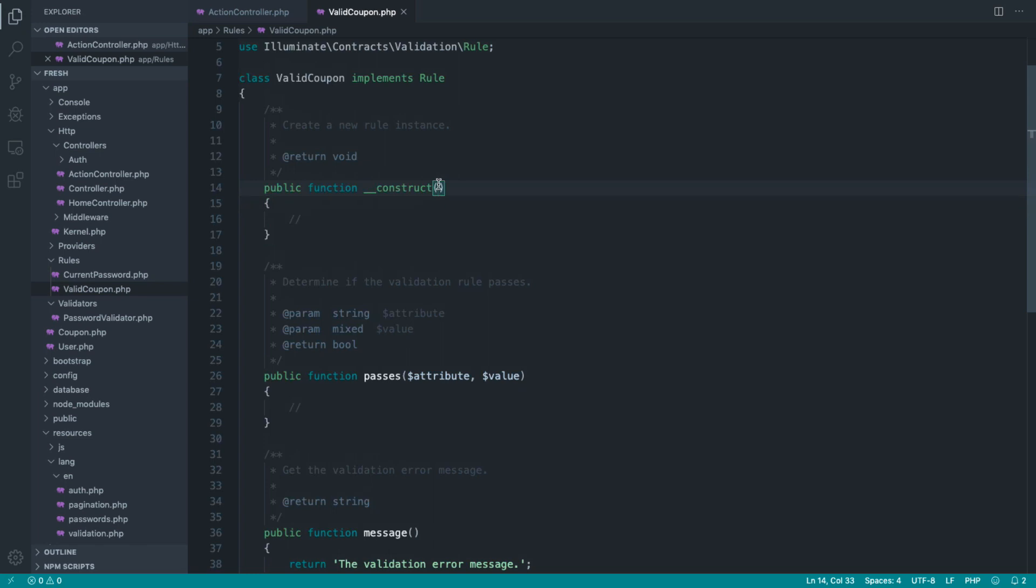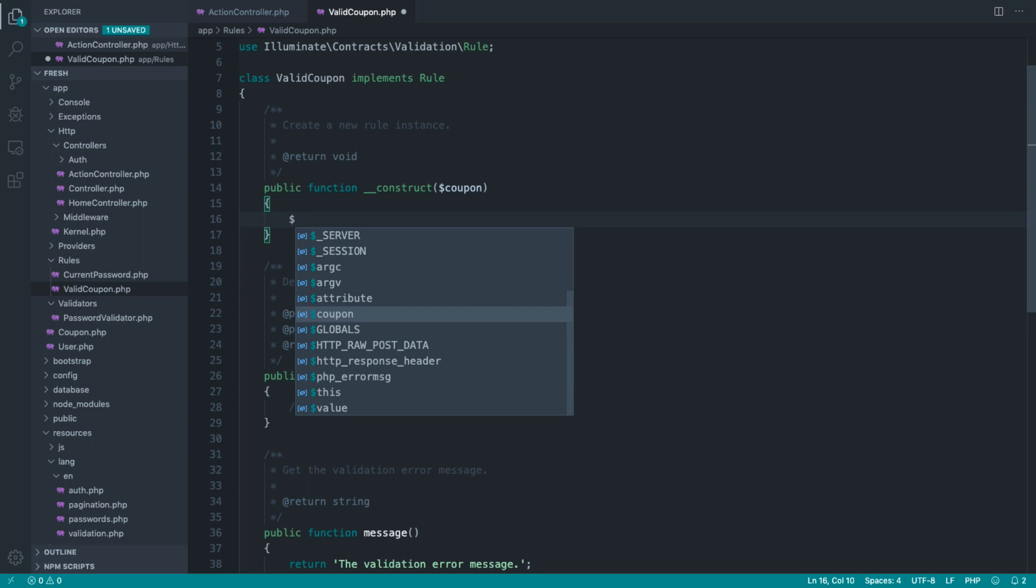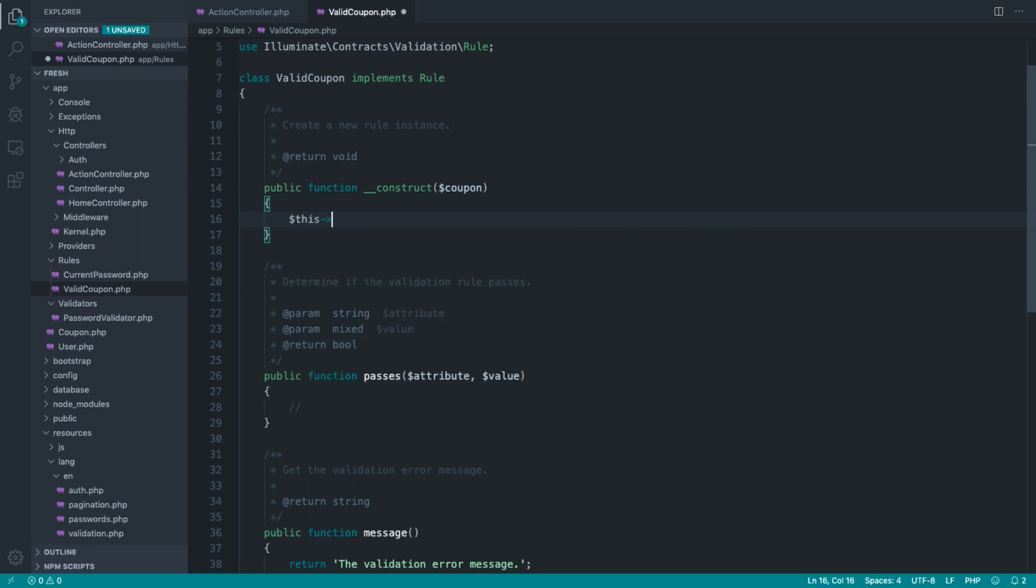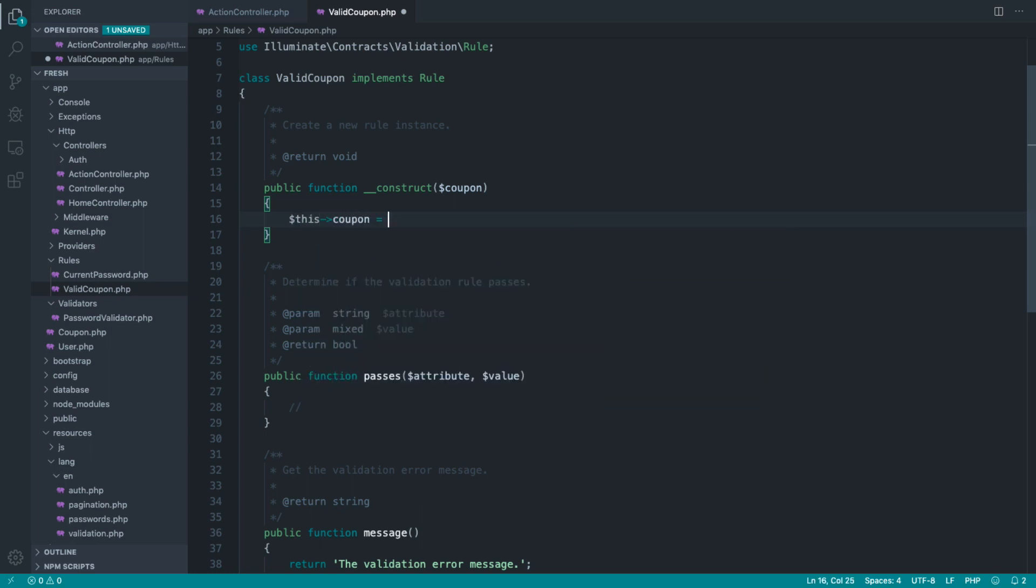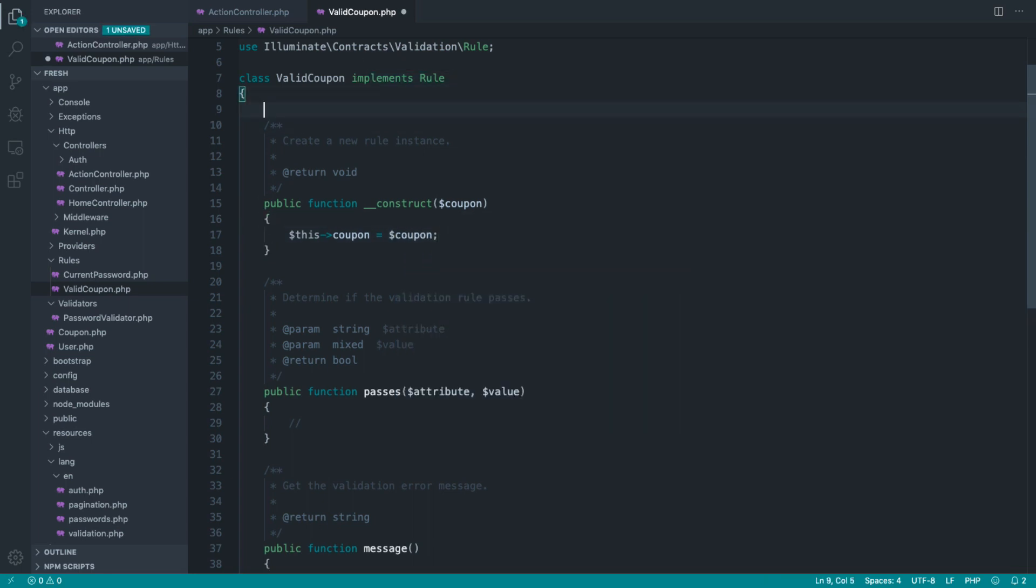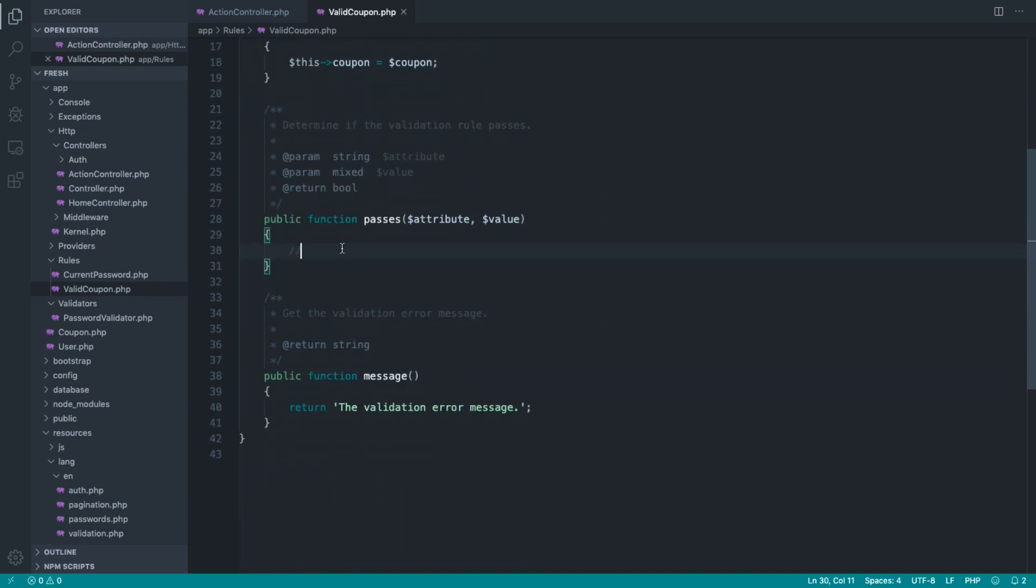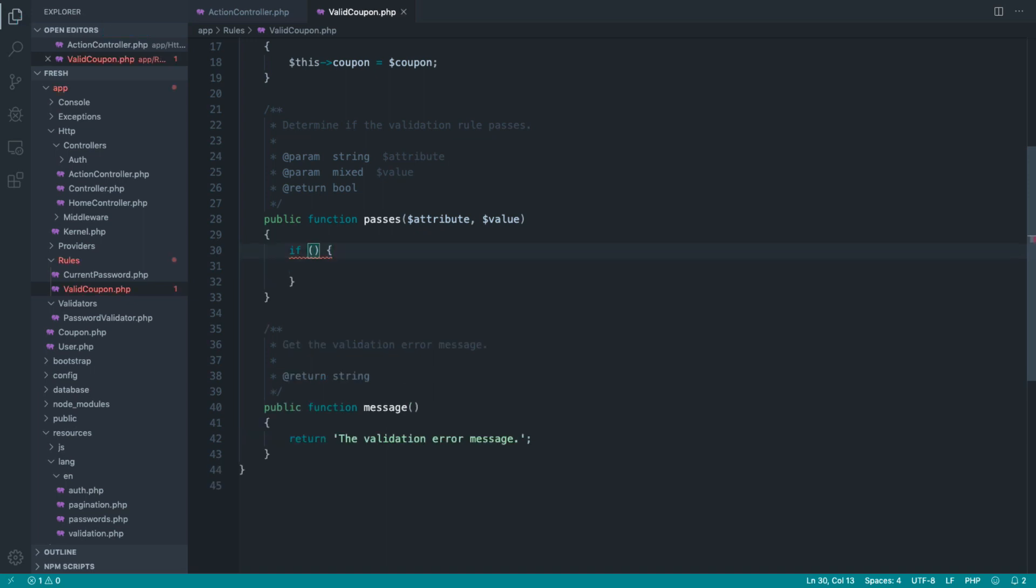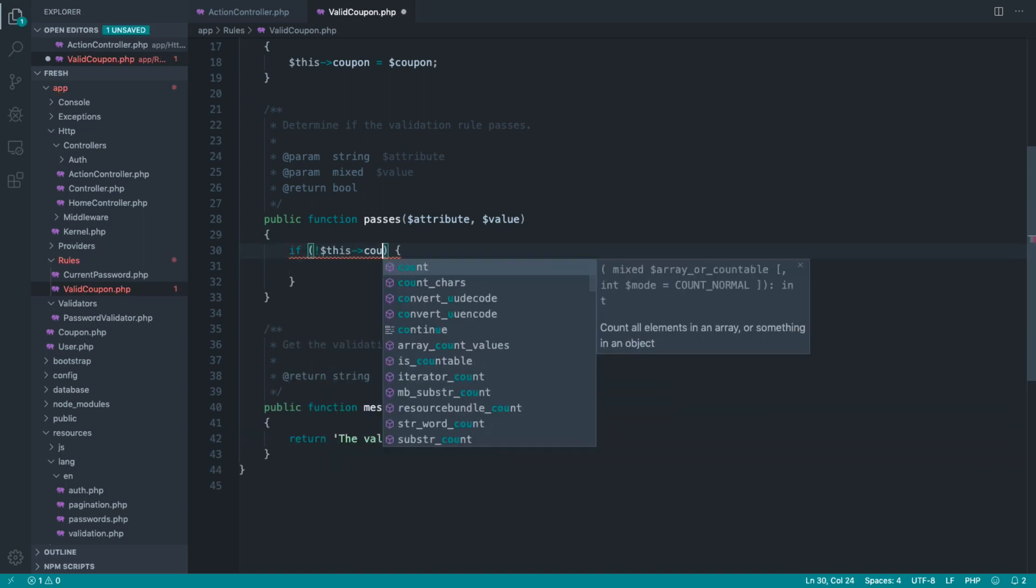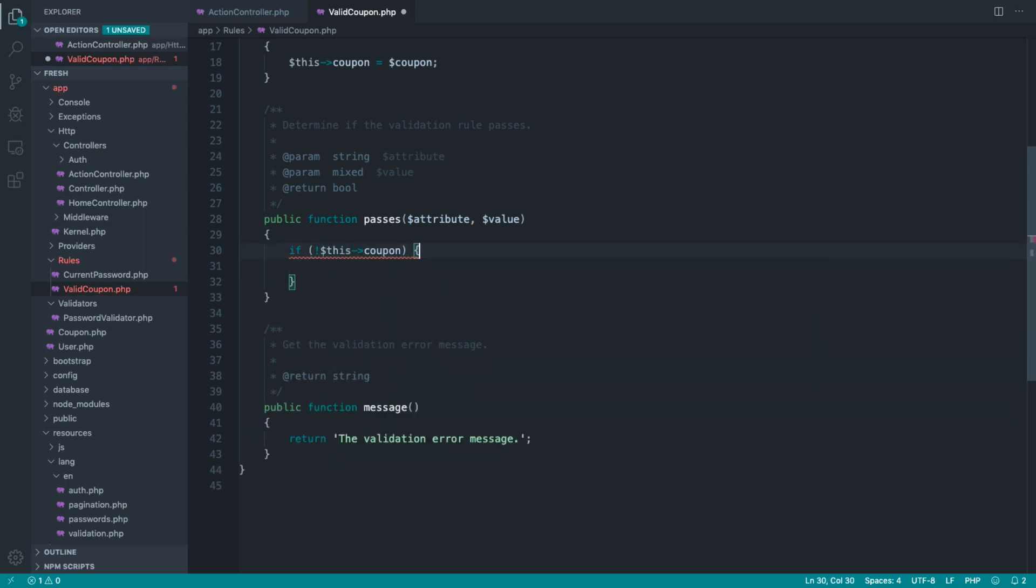What we can do now is accept this coupon in as a dependency. We can't type hint it, it could potentially be null. We'll say this coupon equals coupon, and of course, define the property out here. So to pass this, first thing is if not this coupon, then we want to fail this. So let's just return false for now.